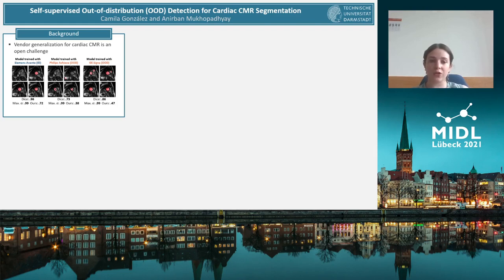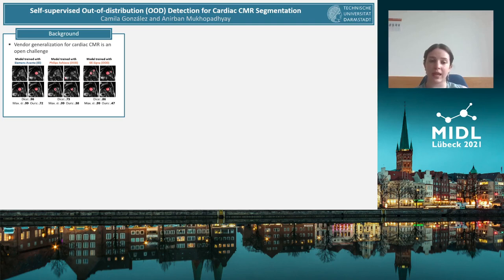We see here four slices for an image taken with a Siemens Avanto scanner. The model trained with data acquired with the same scanner to the left is very good, in this case reaching a dice of 96%. However, the segmentations produced by models trained with data taken with different scanners are of much lower quality. As expected, just looking at the maximum softmax values does not allow us to detect when a prediction is uncertain.